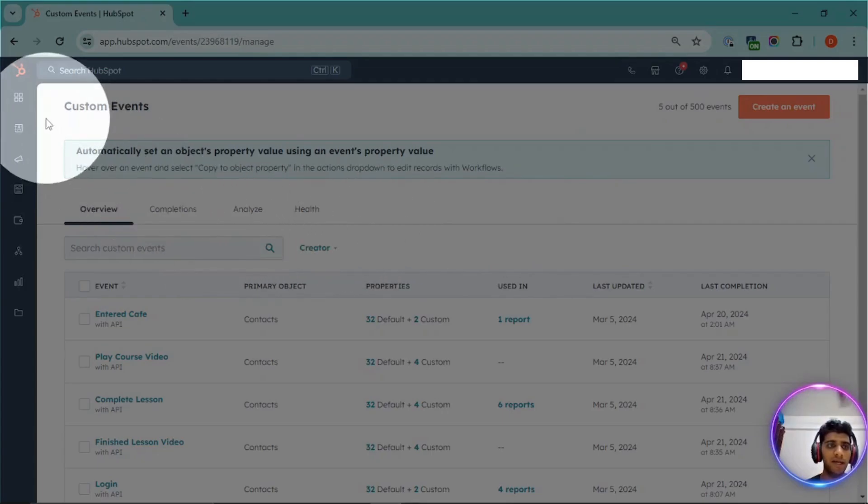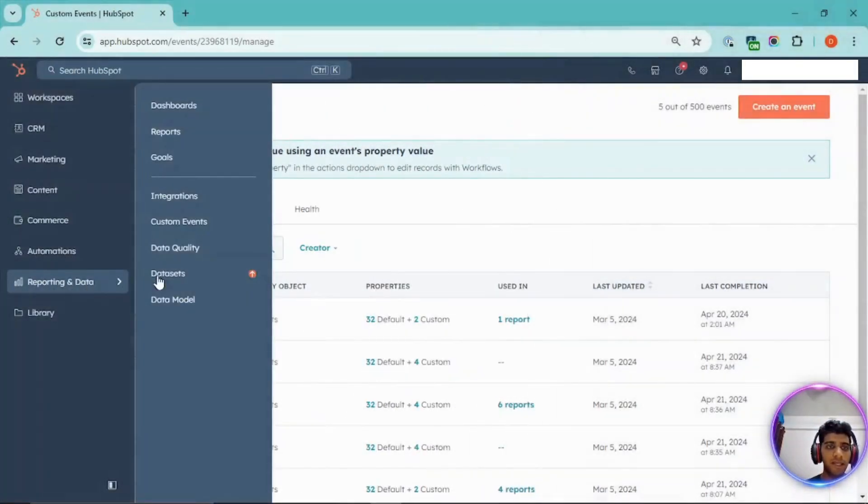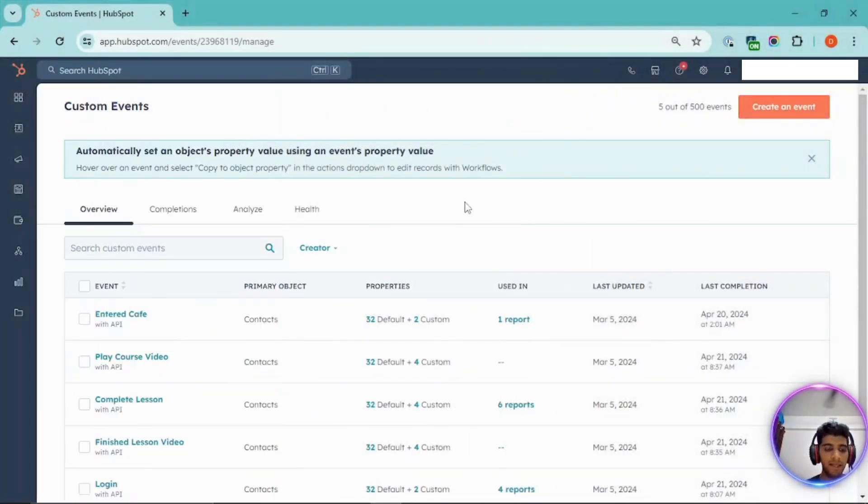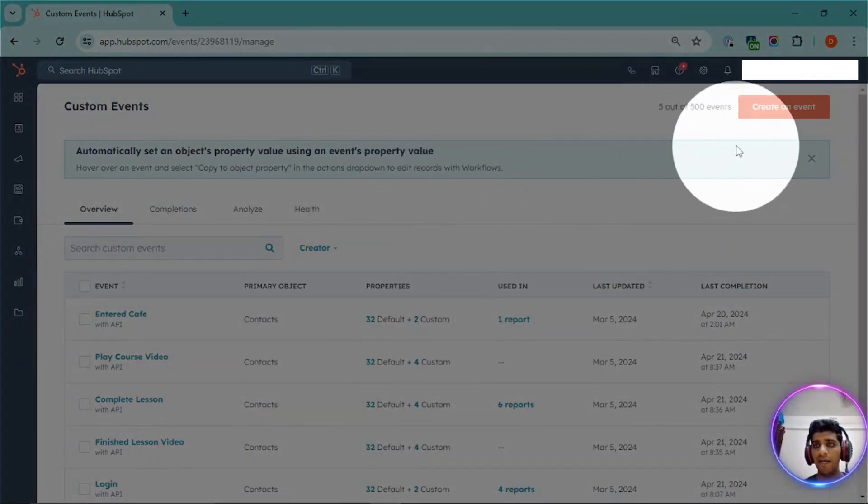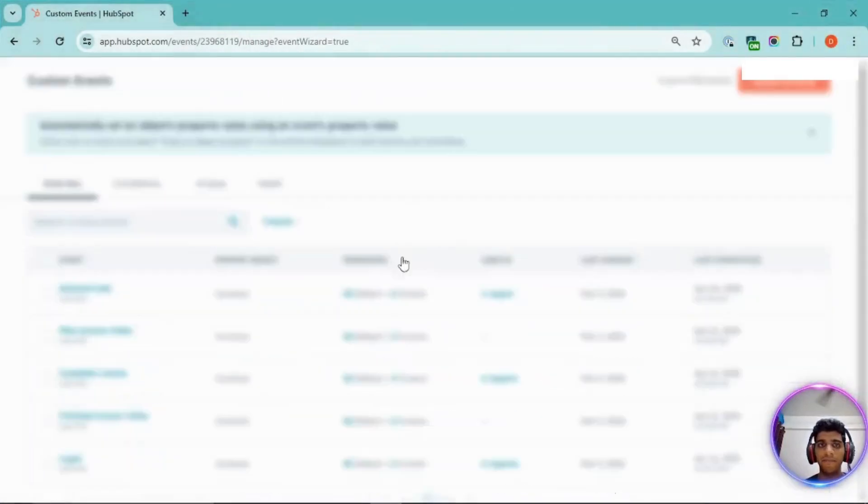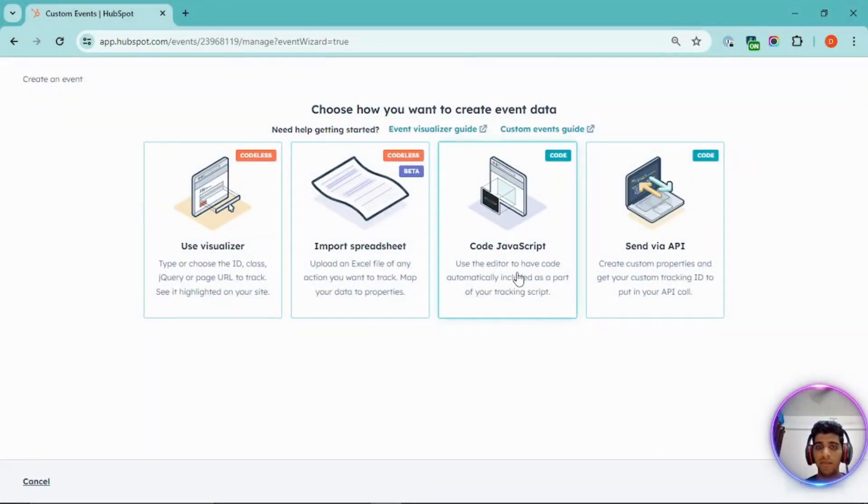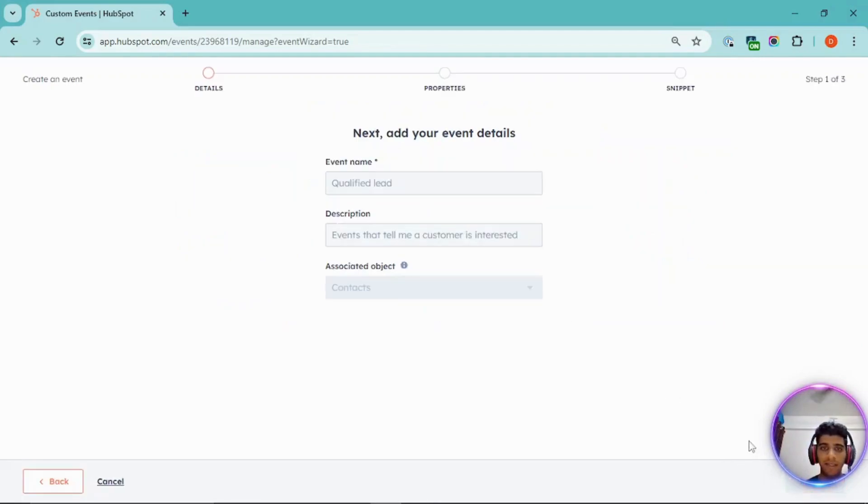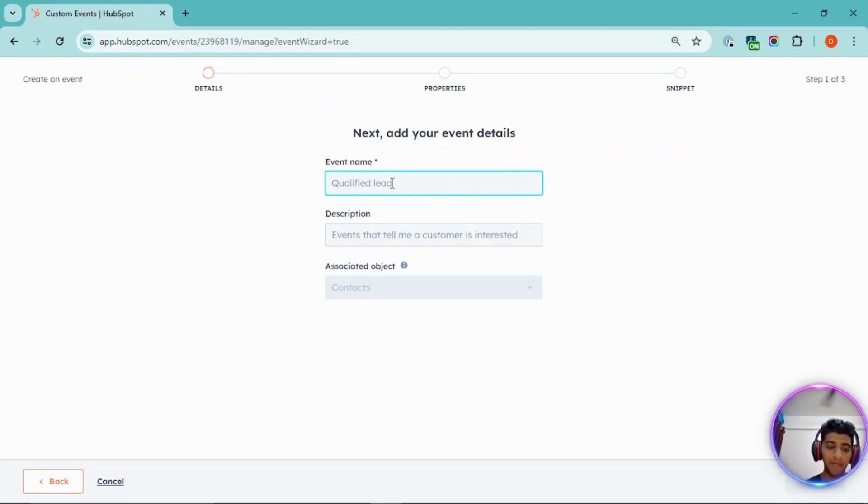You can find that under reporting and custom events. And later, you'll find a CTA on the top right corner, which is create an event. Once you click on that, you will have these four options. You can select JavaScript and click on next. You can name your event as per the event that you want. For this demo, we'll focus on the add to cart event.